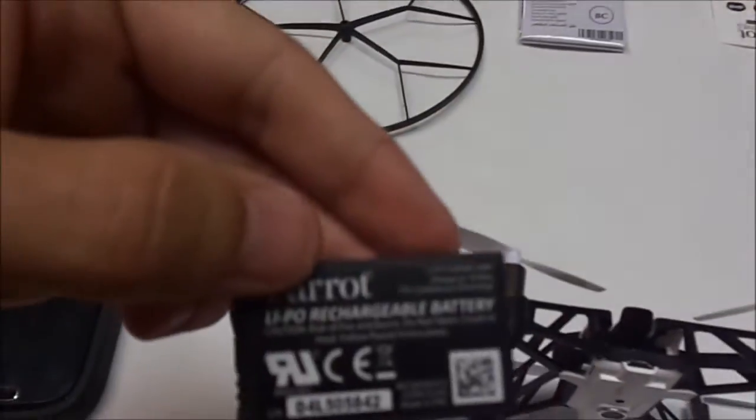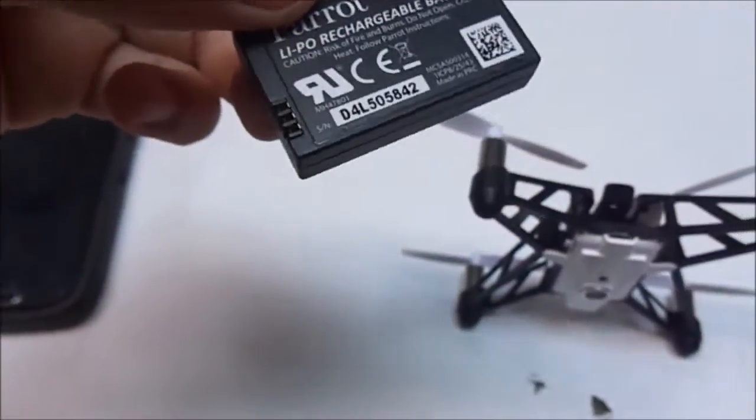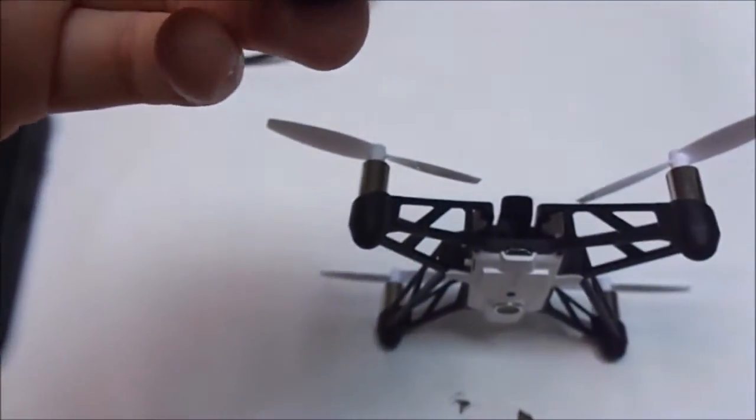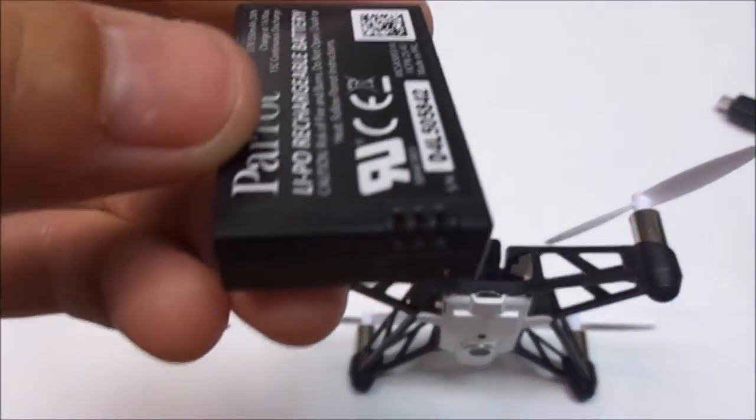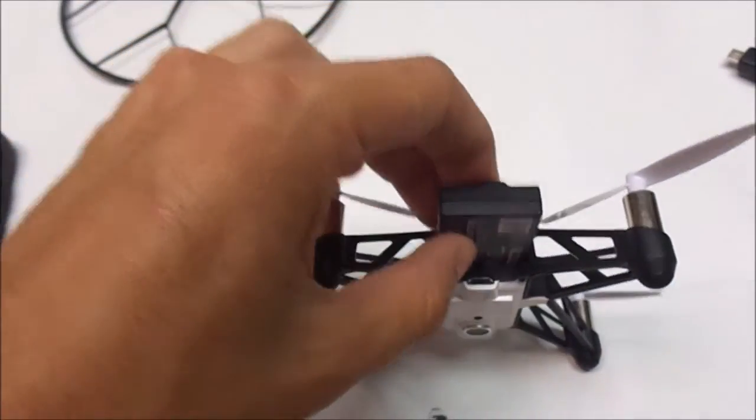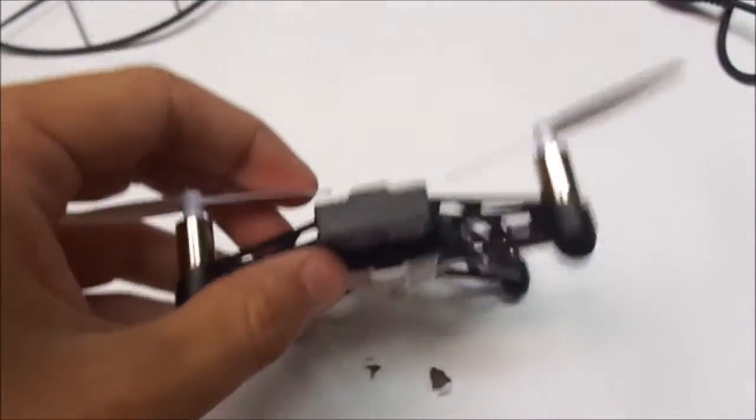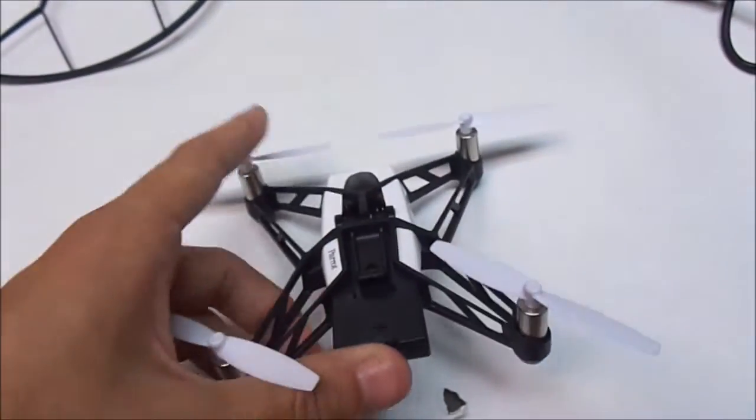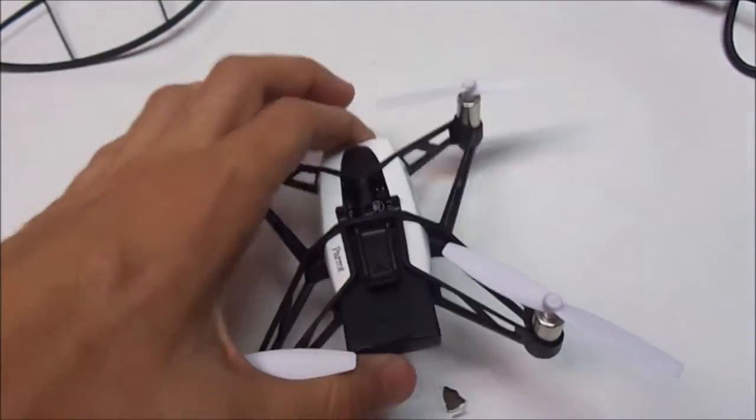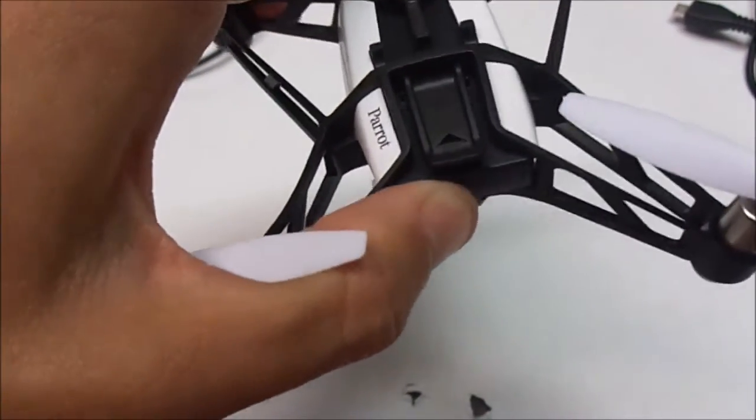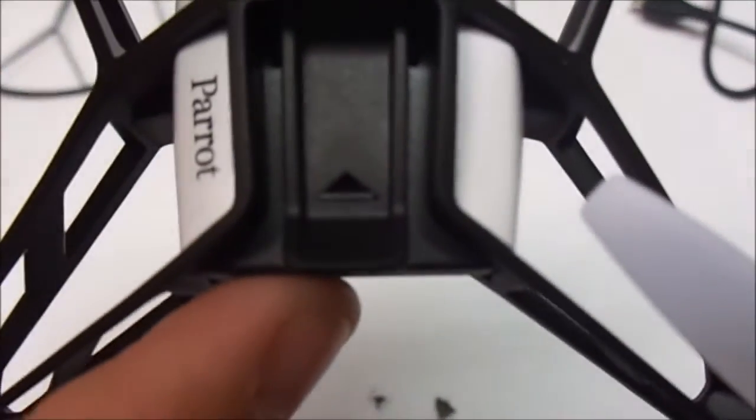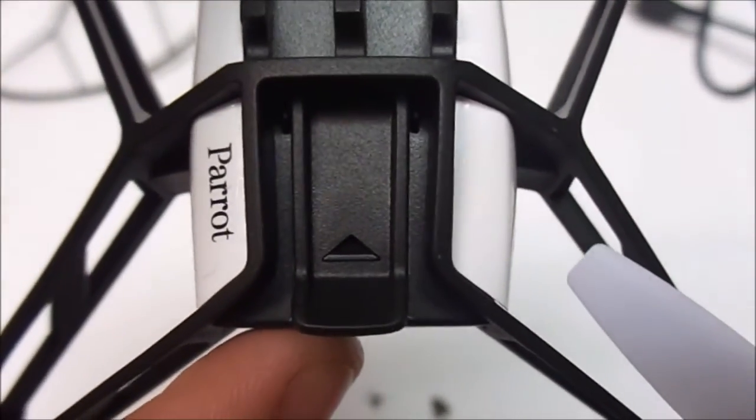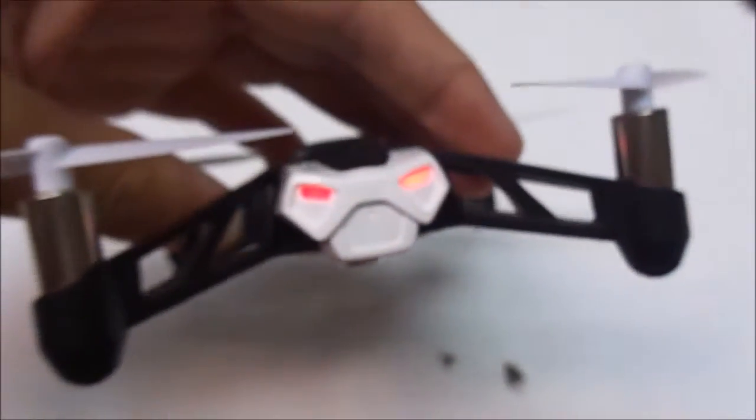With the lipo rechargeable battery, you insert it with the prongs facing the bottom and the little inserts facing the top. It'll go in and then click. Two triangle pieces will line up at the top. The lights will then turn on.